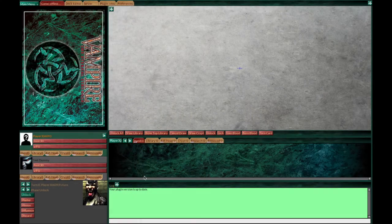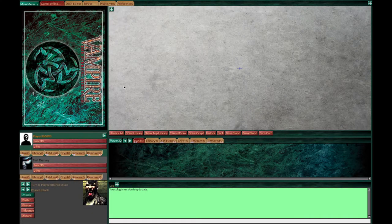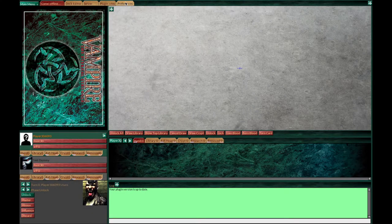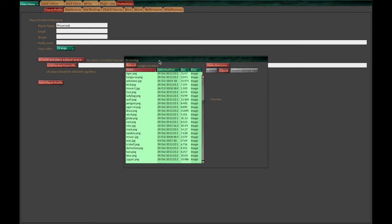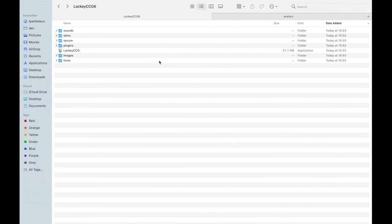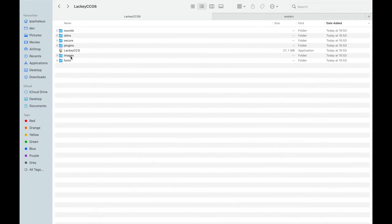Now there's a few things you may want to set up. First, go to preferences and change your profile name. Maybe choose a name you also use on Discord and other services. You can choose a color and an image for your avatar. Avatar images are in the images avatar folder in the Lackey folder.